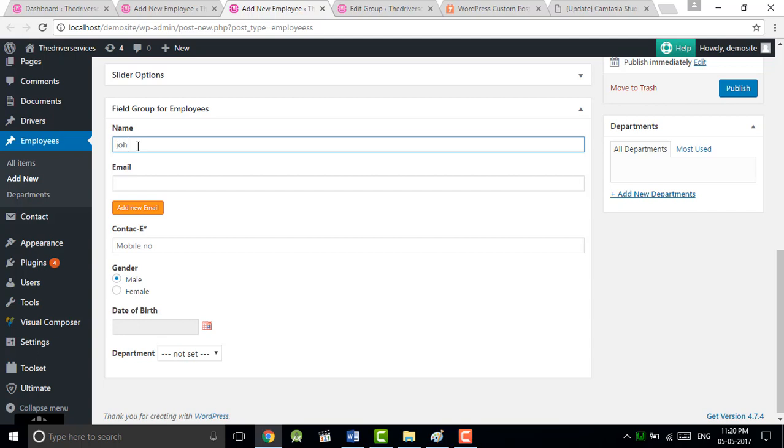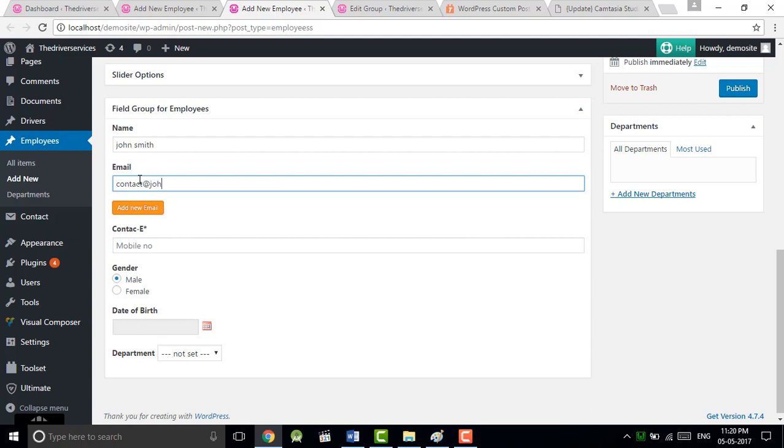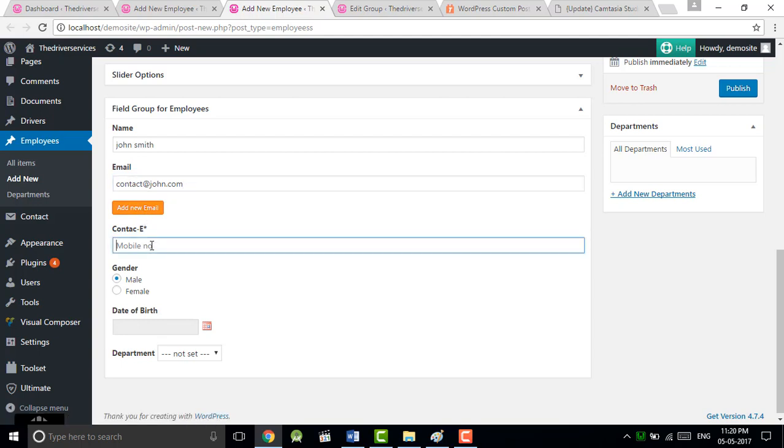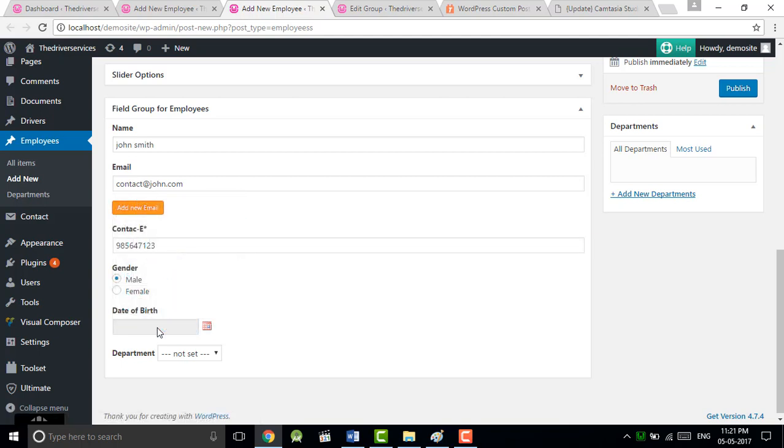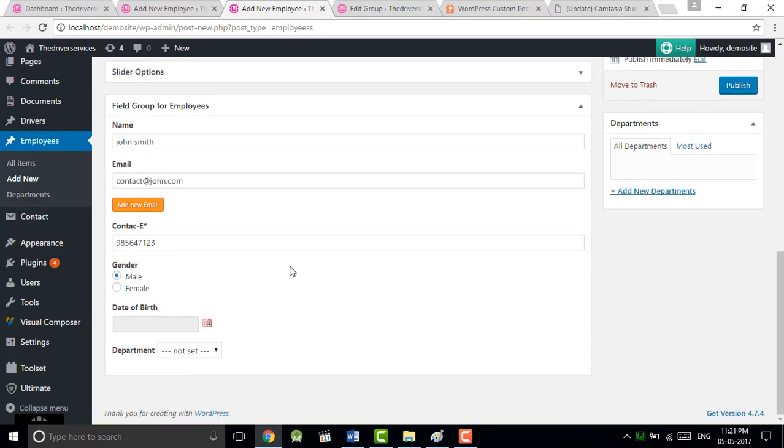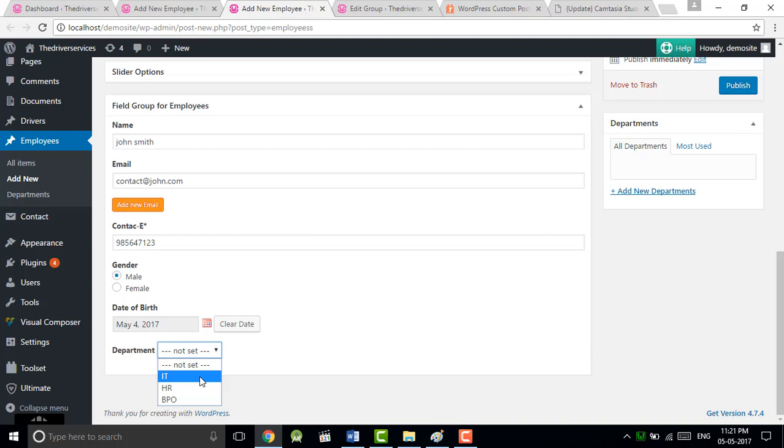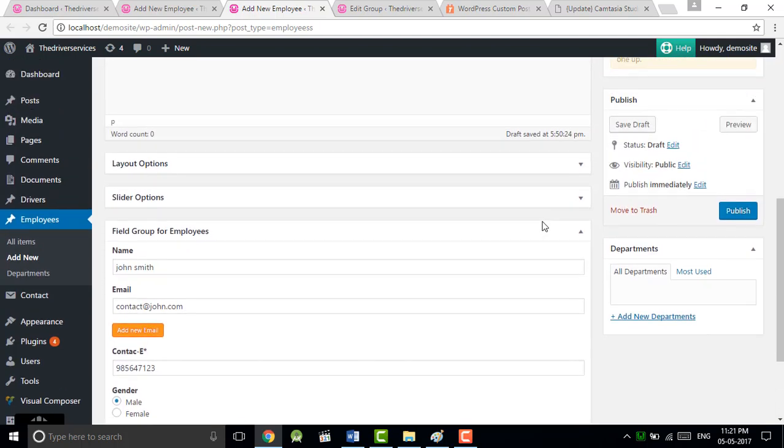This is our fields that we created, so this is a placeholder that we given. We can write your contact name, John. You can add multiple emails if you want, your contact. It's male. You can choose the date of birth.